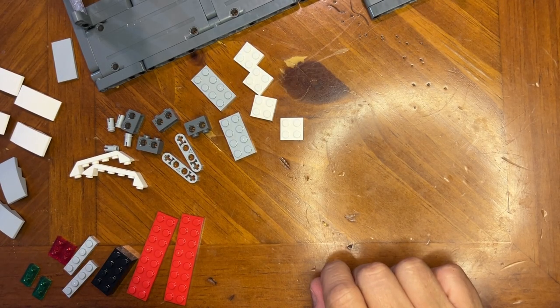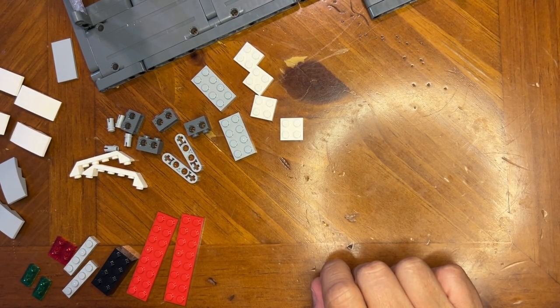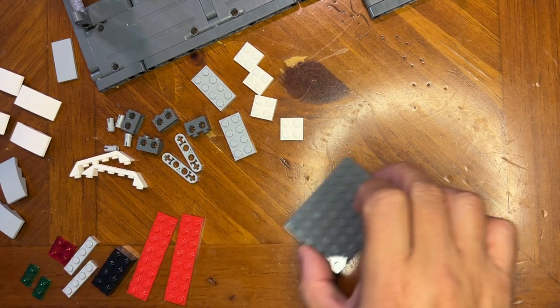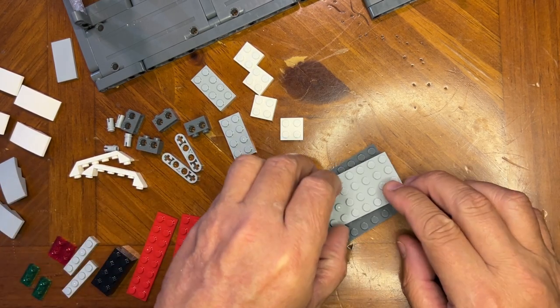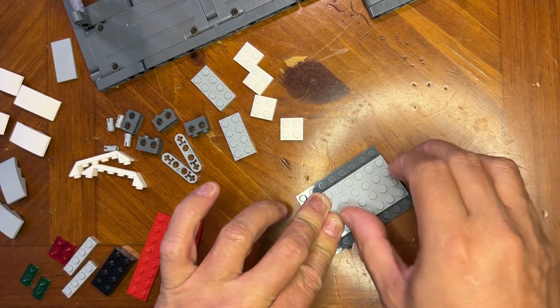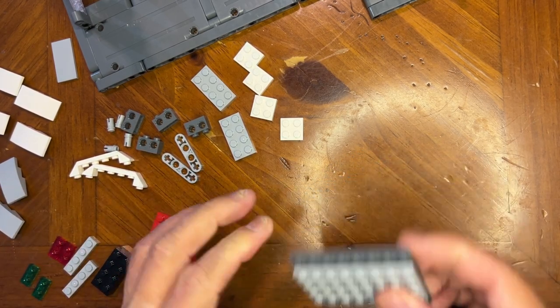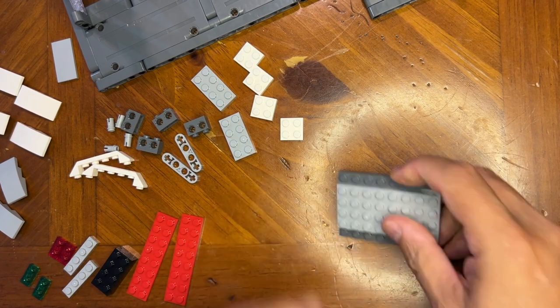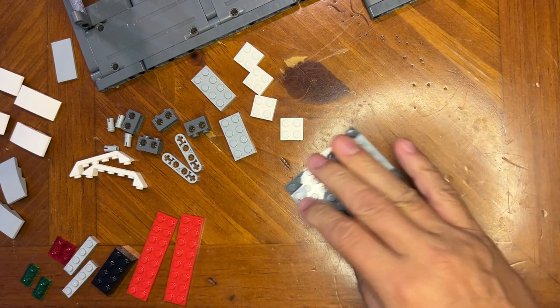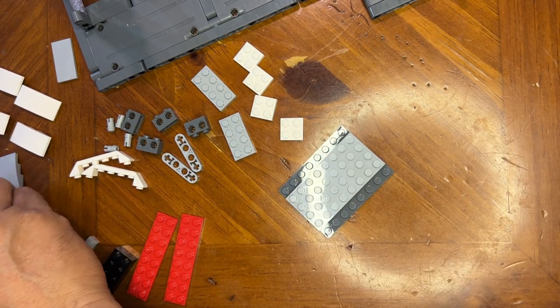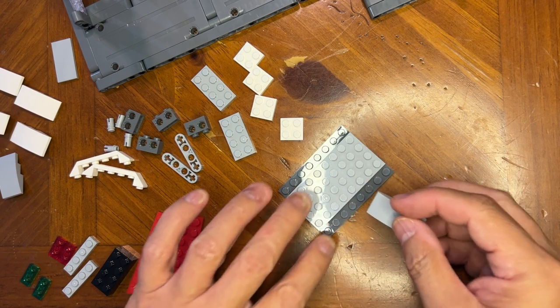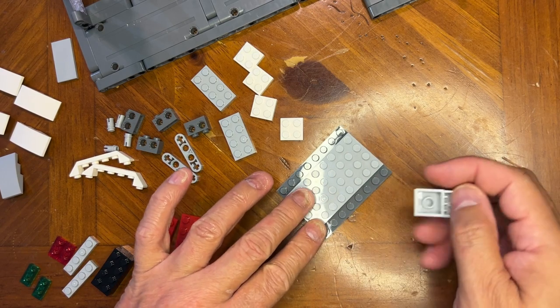Alright LEGO fanatics, we're back. We got some parts here to put together, so I'm just going to start. I'm going to start with this big long brick-looking one and we're going to add some stuff to it.